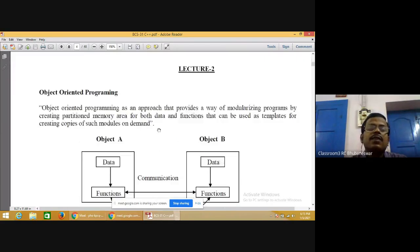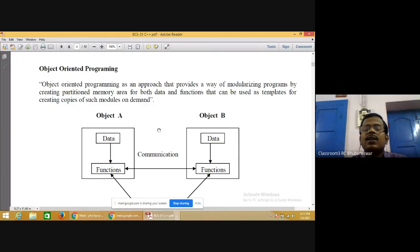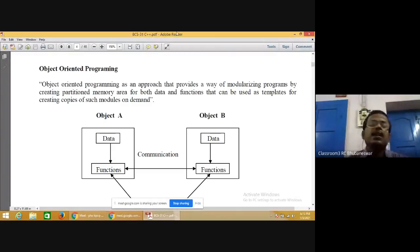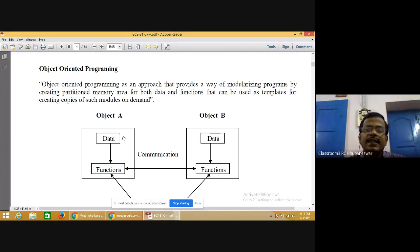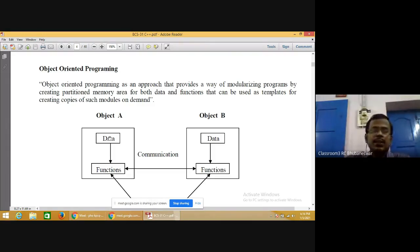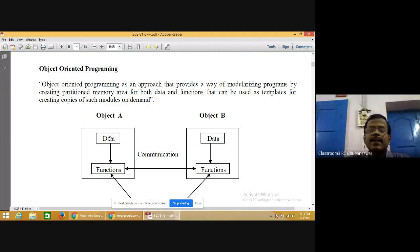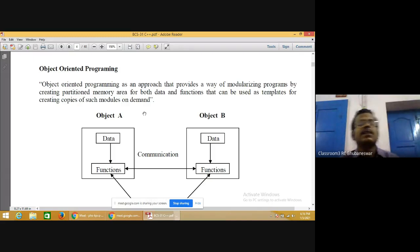Object oriented programming is an approach that provides a way of modularizing programs by creating partitioned memory areas. Any real world entity can be created as an object — it may be a place, a person, a table, or a chair. In C++, all the basics like data types, variables, conditional statements, control structures, arrays, and functions are available. The main new concept introduced is object and class.